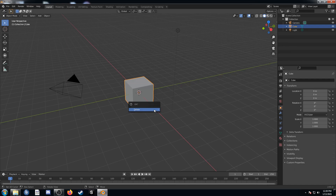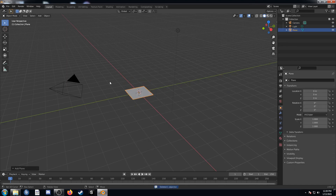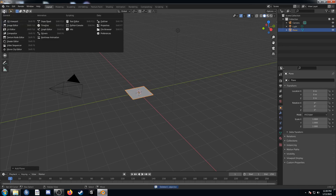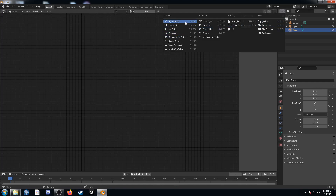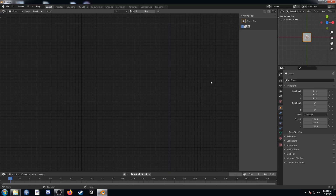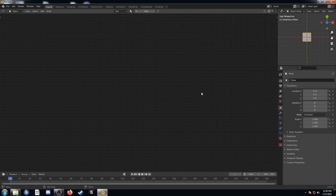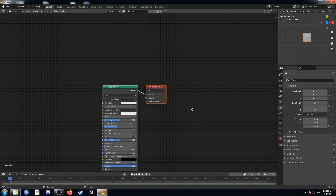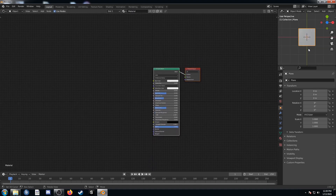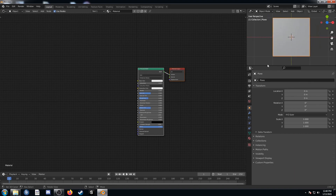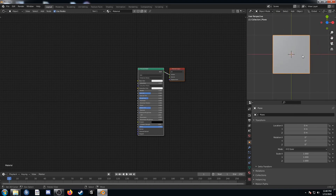To set up our scene, let's go ahead and get rid of that cube and bring in a plane. I'm going to change the entire middle area to my shader editor and then change the top right to my 3D viewport. While hovering over the shader editor I'll hit N to get rid of that shelf on the right, and let's go ahead and change this material. We'll put the material that was on our cube onto our plane and zoom in a little bit so we can see it better.